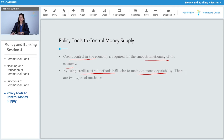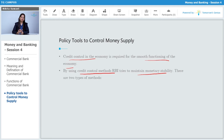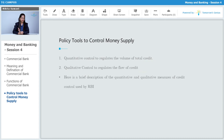Depression can force businesses to shut down because there is no purchasing power in the economy — no one is purchasing, no one is selling. Businesses shut down, there is unemployment, which leads to poverty and the vicious cycle of poverty. So to control money in the market, RBI tries to maintain monetary stability using two methods.